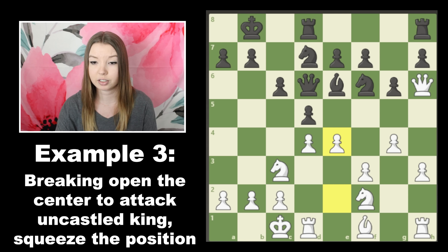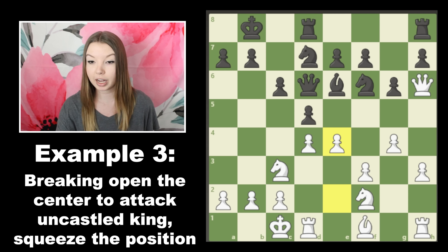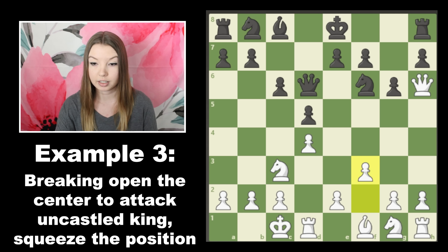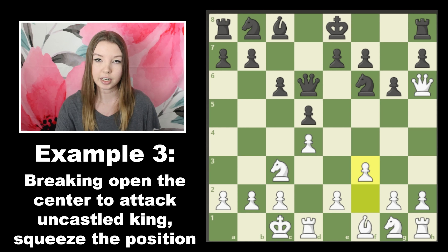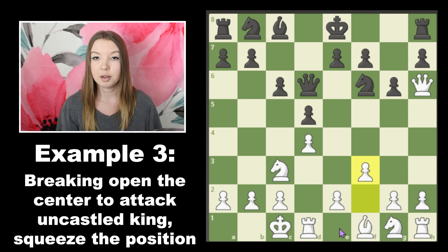The pawns slowly pushing up the center are creating real structural and positional problems for black. Because I had so much space, my attacking plans became very simple while black was just trying to untangle all their pieces. Going back, this all started because we noted the king was stuck in the center — and even though the plan changed as black got the king out, it was still a good plan because it created multiple threats, gained space, pushed black's pieces back, and prevented black from enacting any attacking ideas of their own.